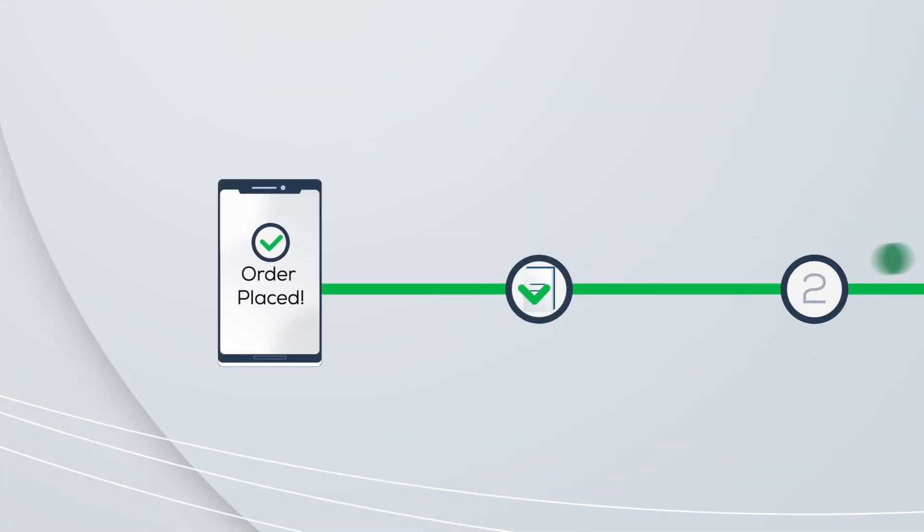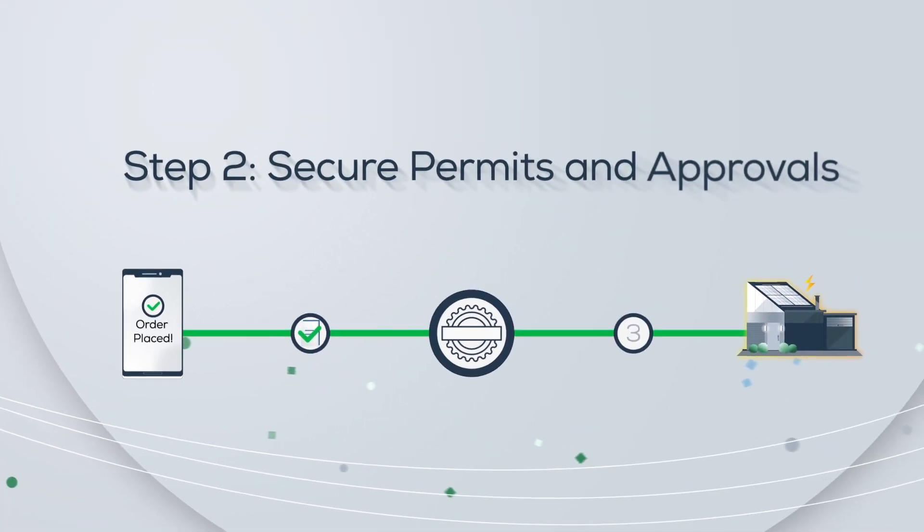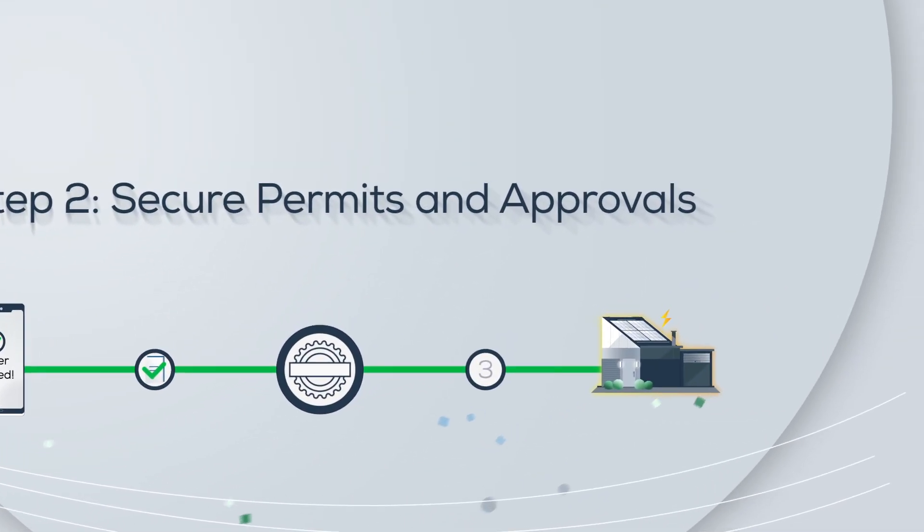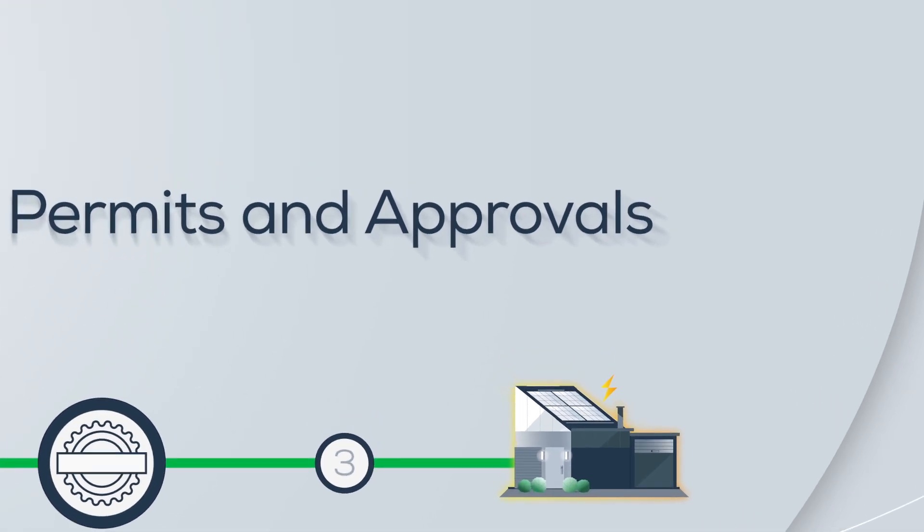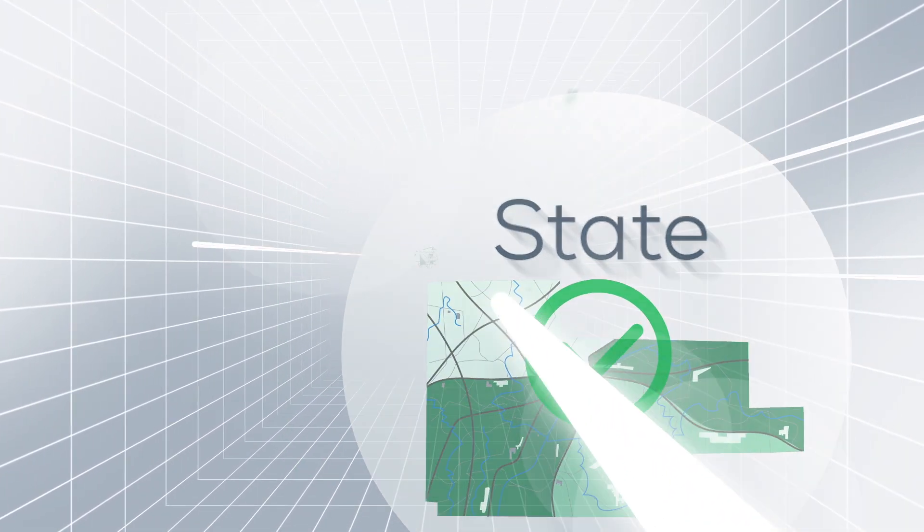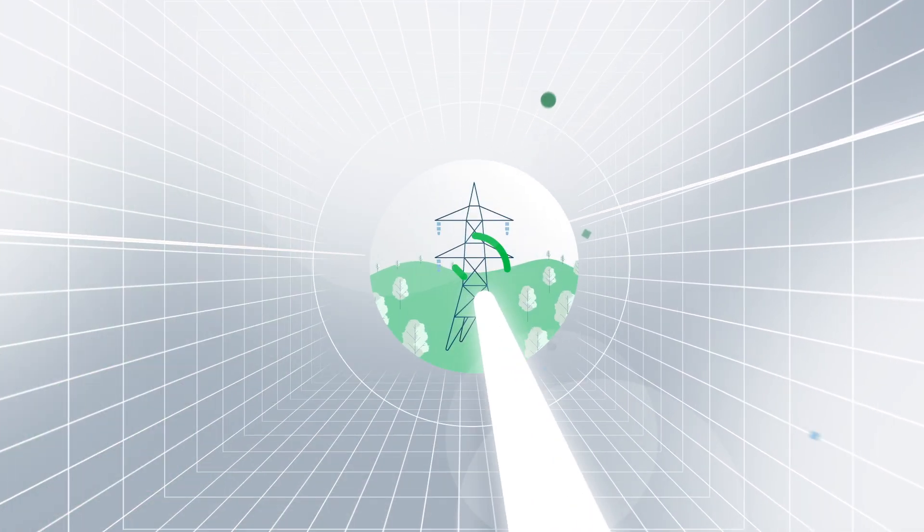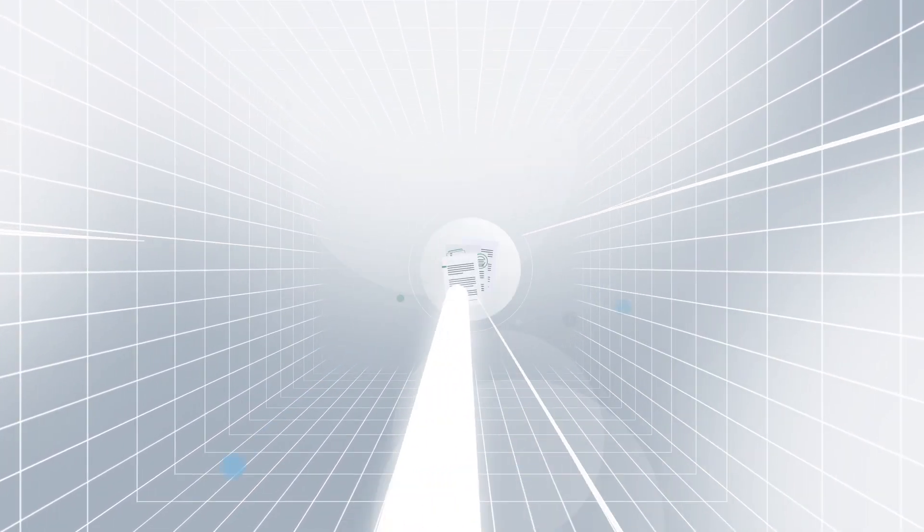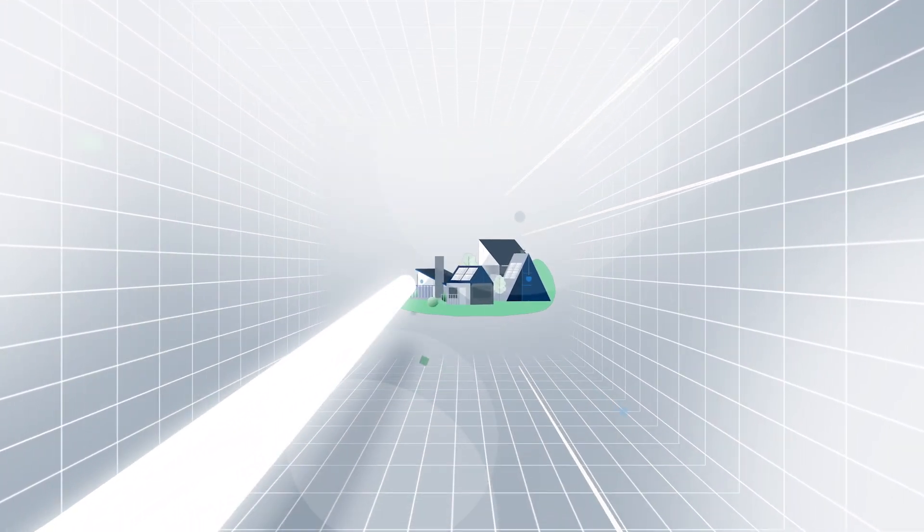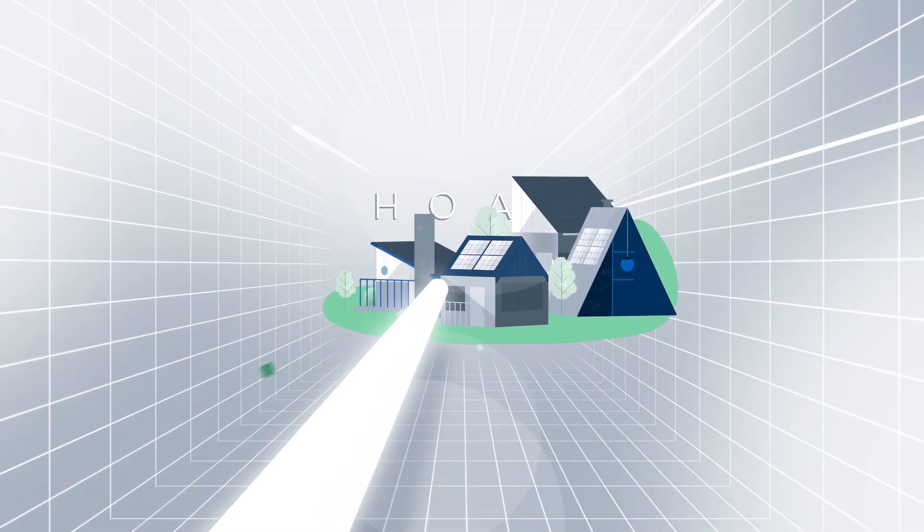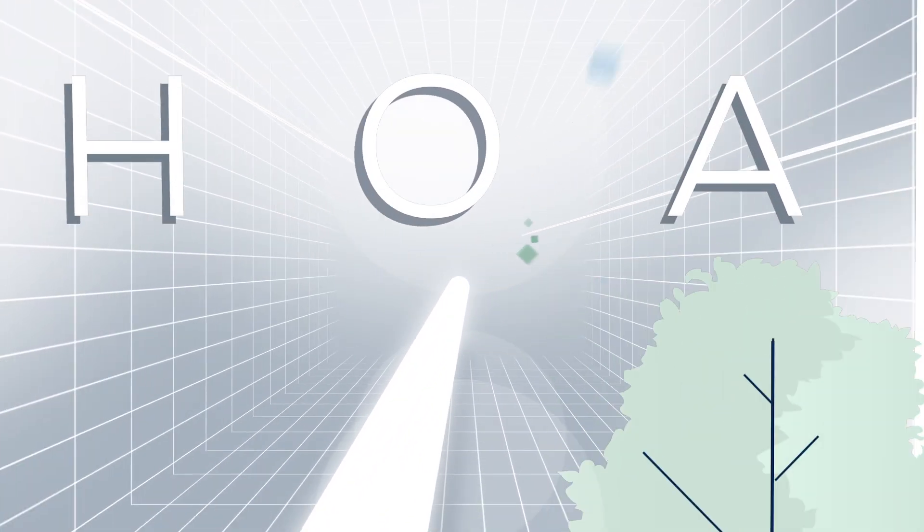Step 2: Secure Permits and Approvals. We'll work on your behalf to secure necessary permits and approvals. This may include state, municipal, and utility requirements. We manage the details so you don't have to. And if your home is part of an HOA, we are here to guide you through.